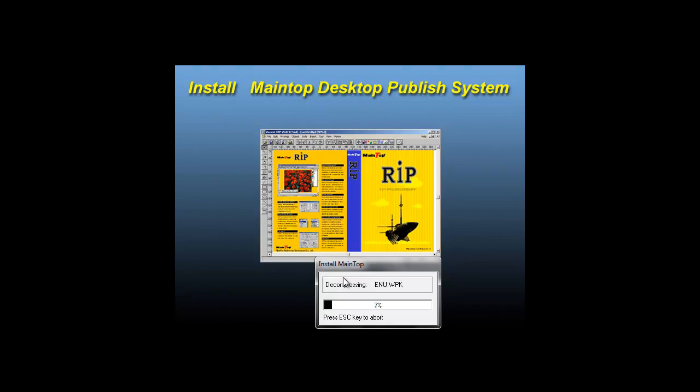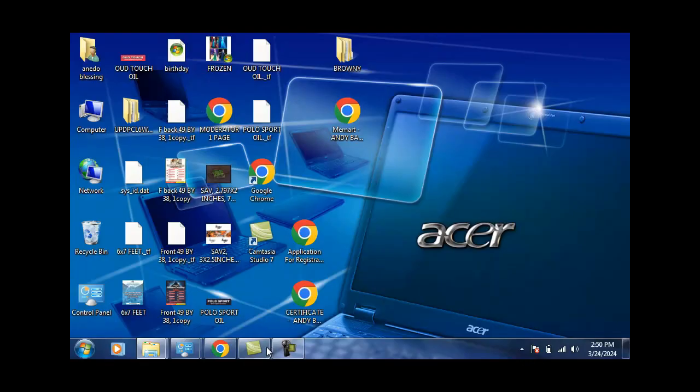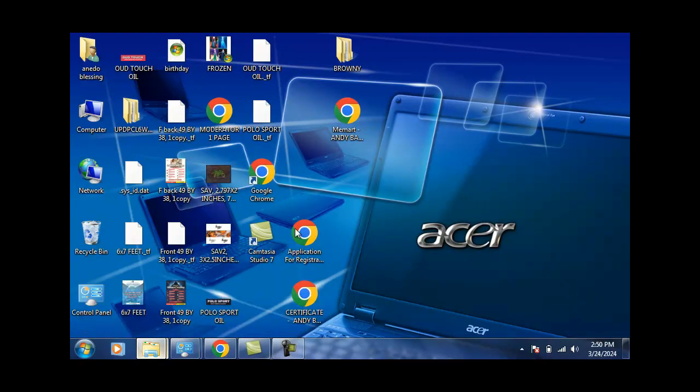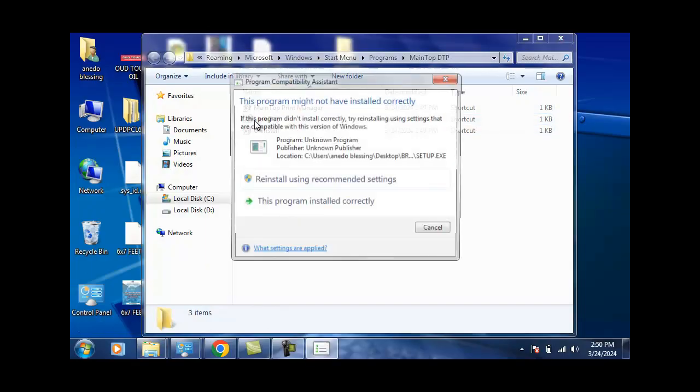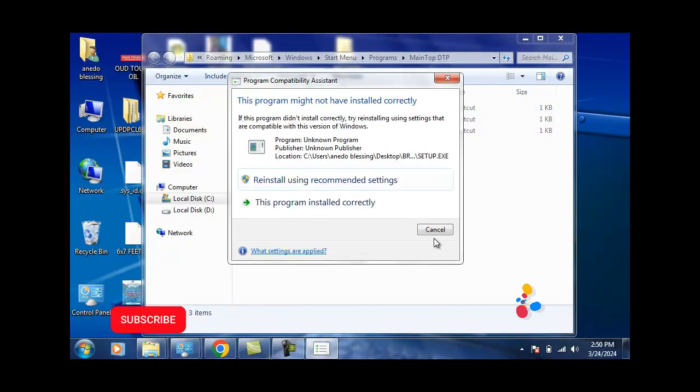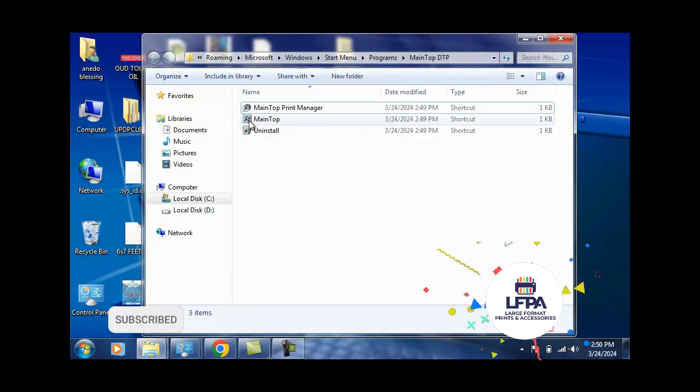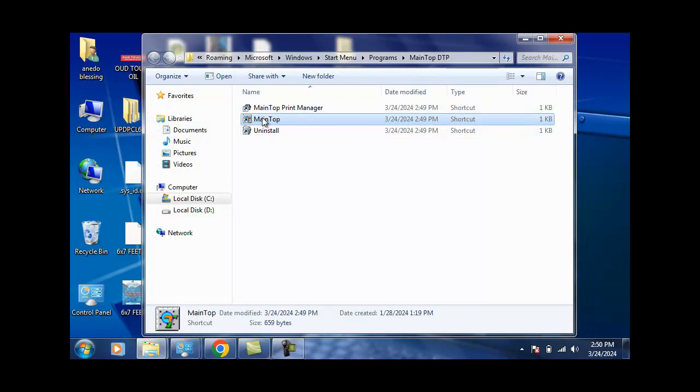Once the installation hits 100%, you stop the installation and then move on to the next step. When it brings this page, you say start new time. You should see a folder like this called MainTop, so you can run MainTop from here. Alternatively, you can look for MainTop here in your start menu.